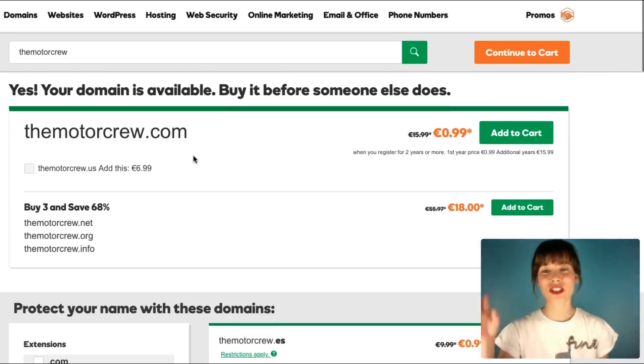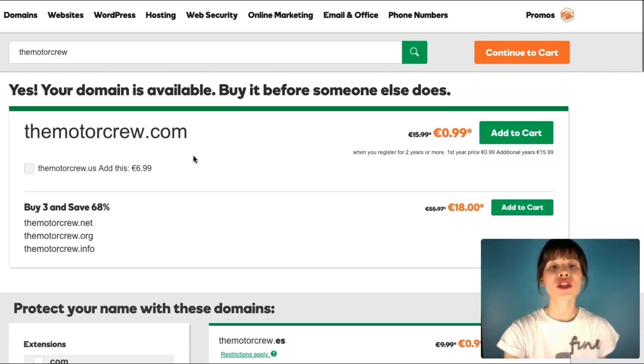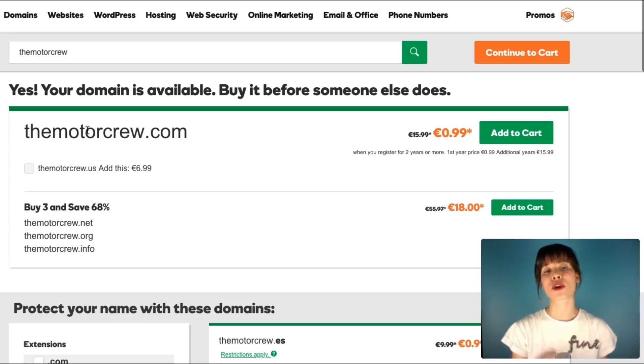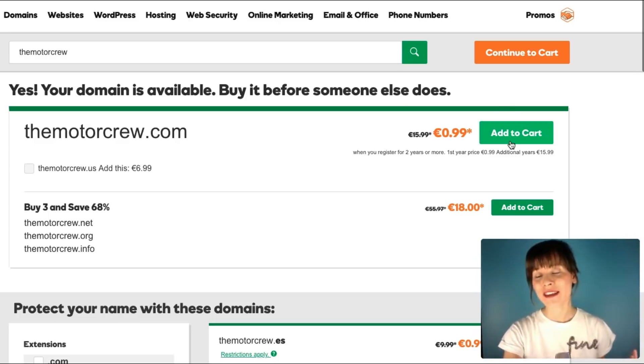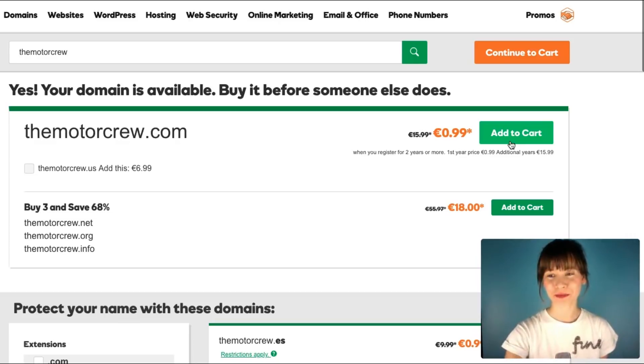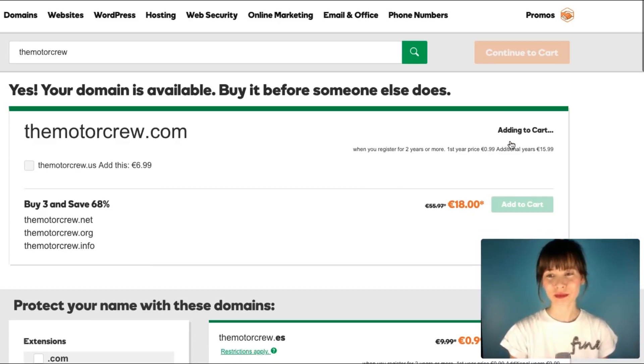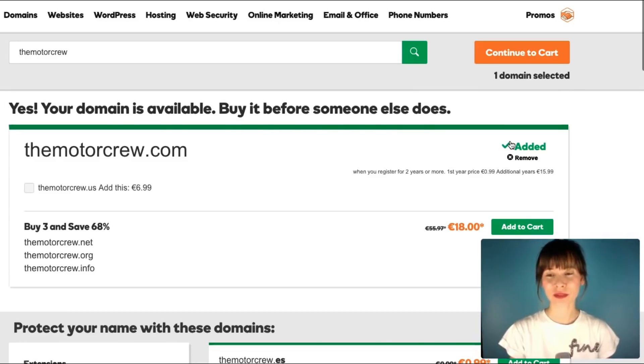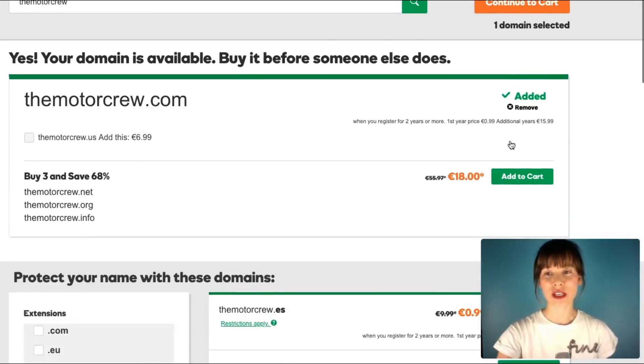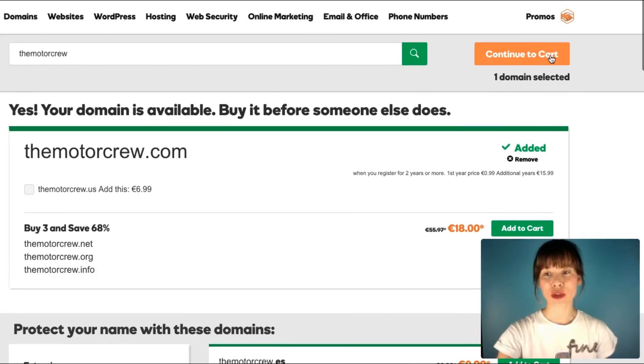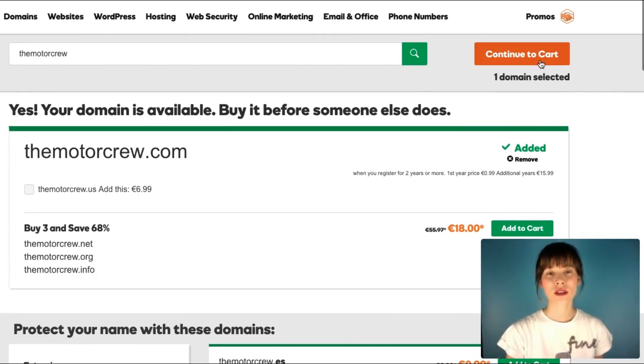Choose whatever extension suits you best and then just click and add it to the cart. Let's say I want the motor crew .com, so I'm going to add this one to the cart. If you're done, I'm going to continue to purchase this.